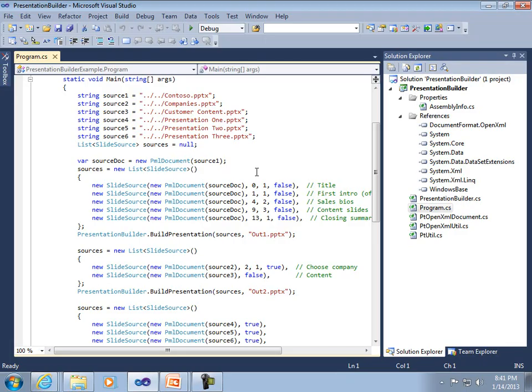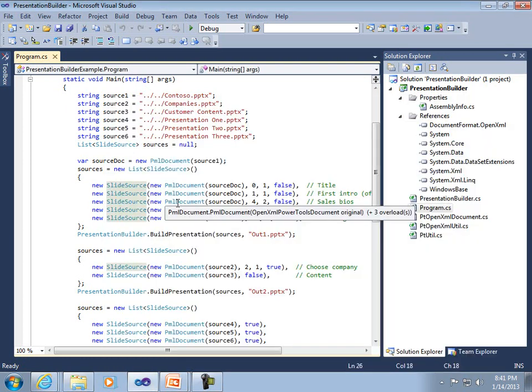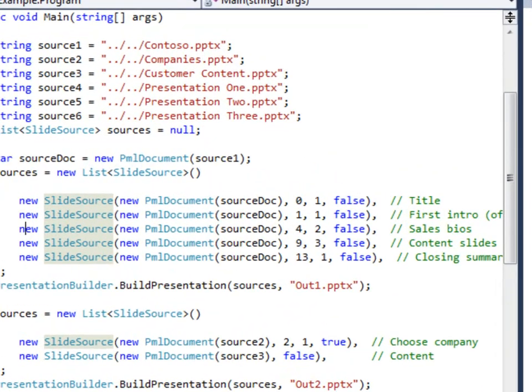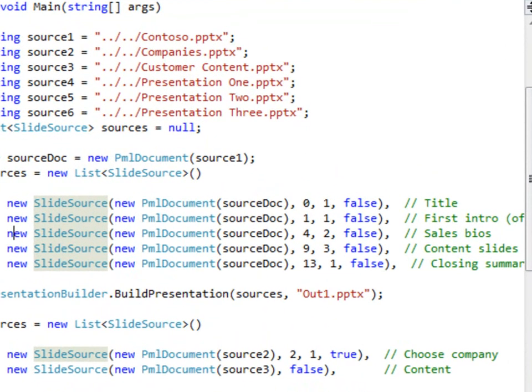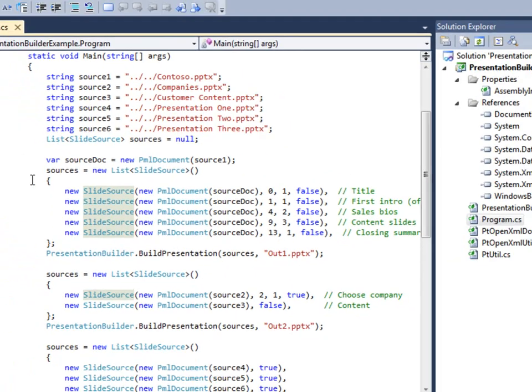My first example is selecting slides from a presentation with multiple slides where we only want to include some in the final one. This block of code opens that source document and selects the desired slides: a title slide, one intro, a couple of bios, and content and close.